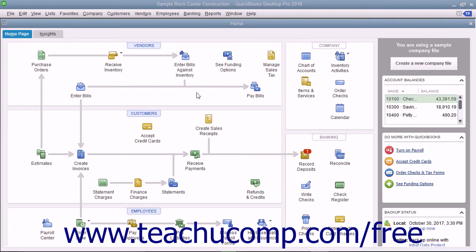After you set up the information needed to create the cash forecast, you can view the cash available in a report. You can even view how making changes to estimated receipts and disbursements could affect your future cash balance. To start the Cash Flow Projector,